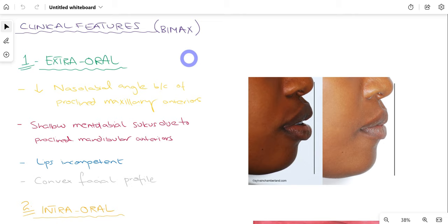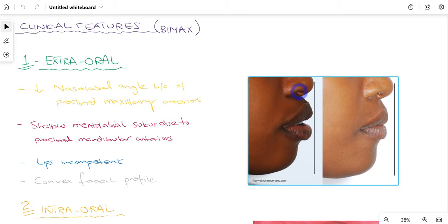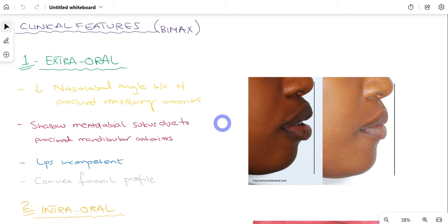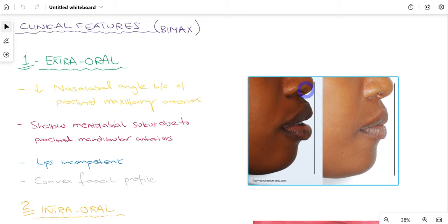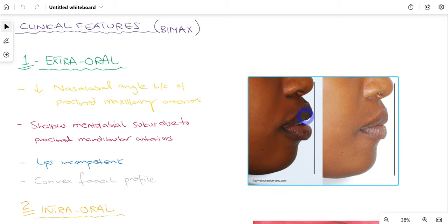Looking at the clinical features of bimaxillary protrusion, they are divided into extra-oral and intraoral features. For extra-oral features, there is a decreased nasolabial angle. In normal patients the nasolabial angle approaches about 90 degrees. In bimaxillary protrusion the nasolabial angle decreases because the most common cause is proclined maxillary anterior teeth — these teeth push the lips outward, thereby decreasing this angle.